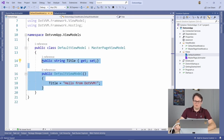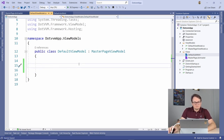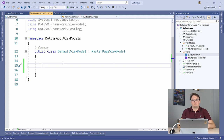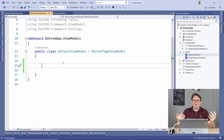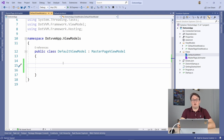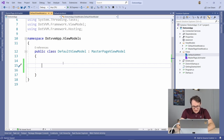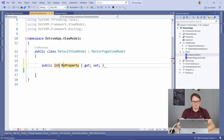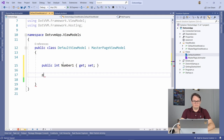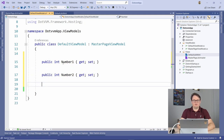For the calculator demo, I'll remove the default content and build a UI with two TextBox controls for entering numbers, a Button to trigger calculation, and a display for the result. In MVVM, properties persist the UI state, so I need three integer properties in the view model: NumberOne, NumberTwo, and Result.